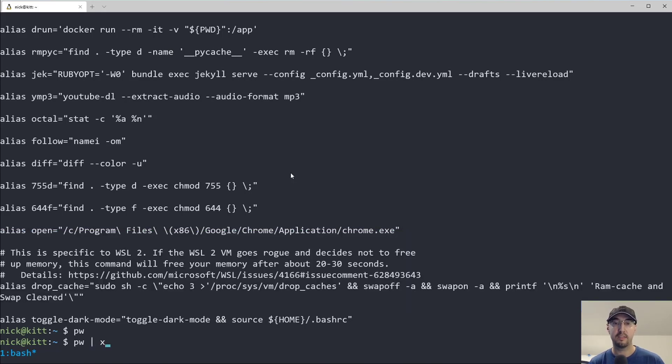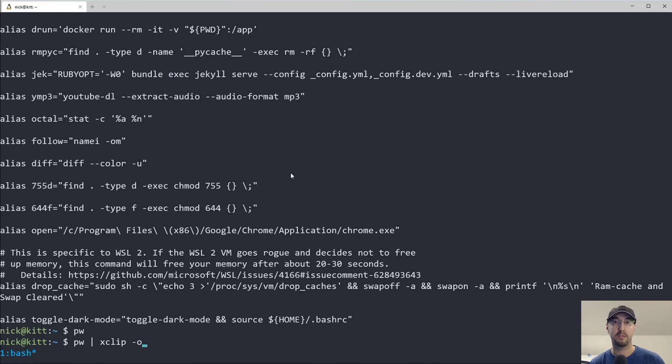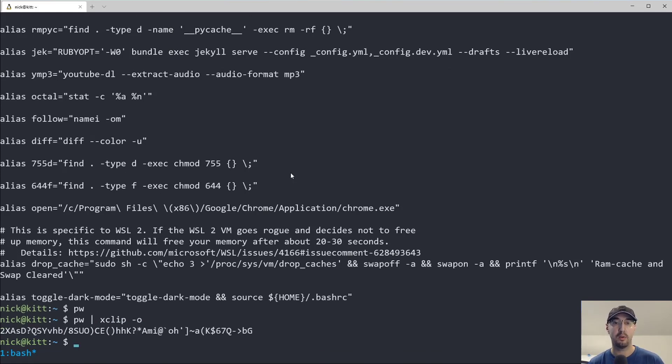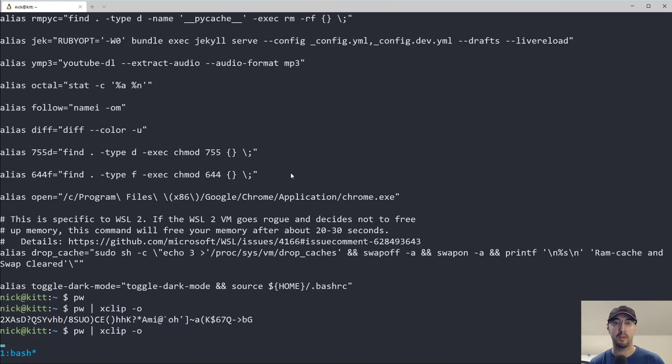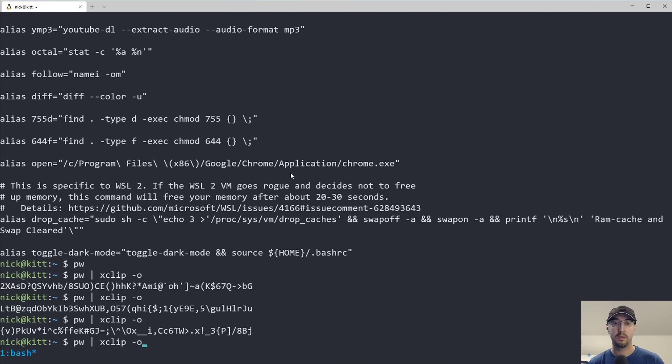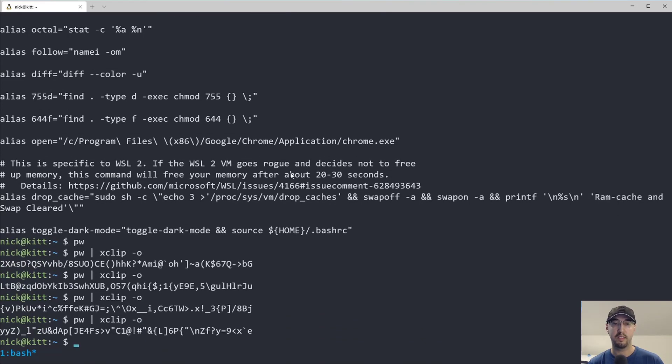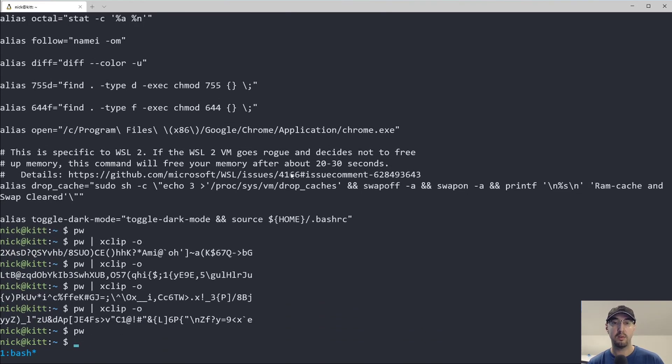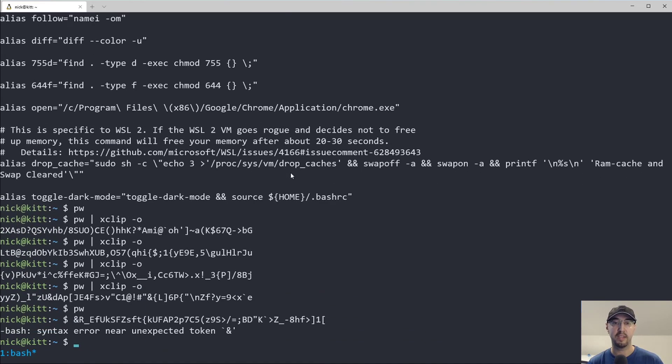And if you ever wanted to see like what the output of that is, if you're running something like native Linux or WSL like me, you can just run xclip-o here to get the output of the clipboard. So there it is. But if you just run it like this, you can just paste this anywhere you want.